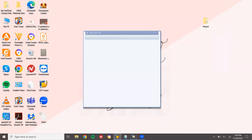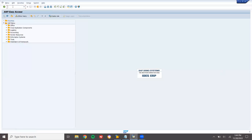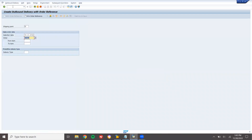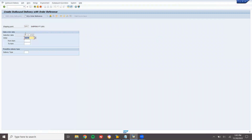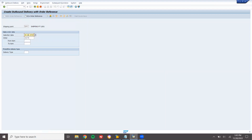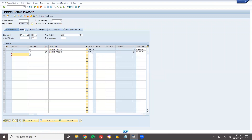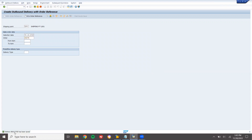Now let me do the delivery. Go to VL01N — customer delivery. Enter shipping point LD01 and press Enter. Schedule lines not available — let's proceed. Go to picking, enter quantity 10, then do Post Goods Issue. Post goods issue is done. This is my delivery.